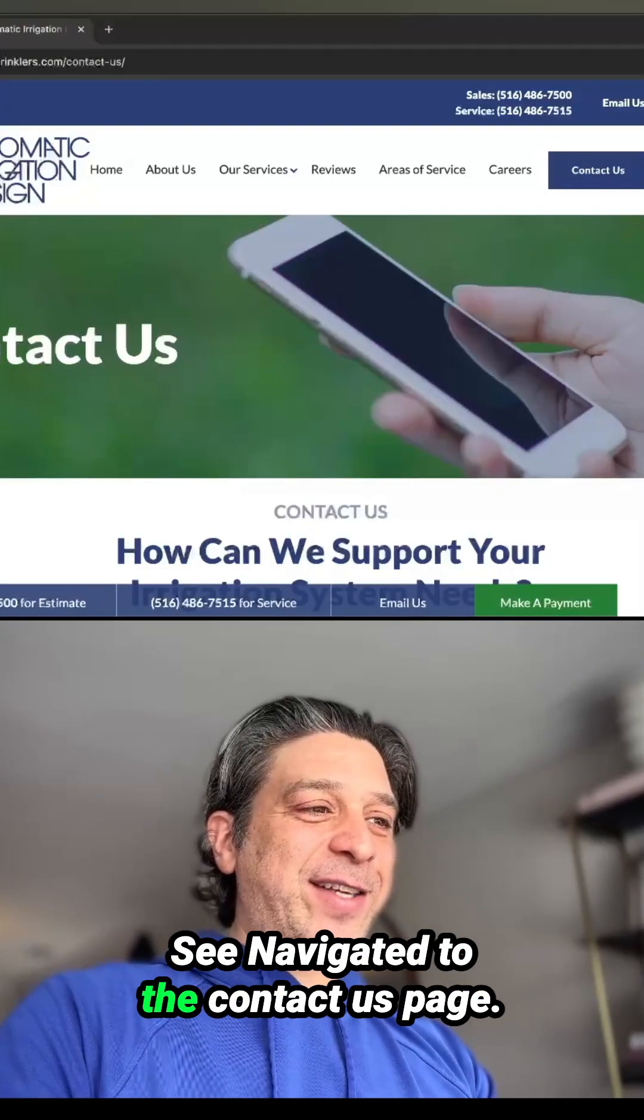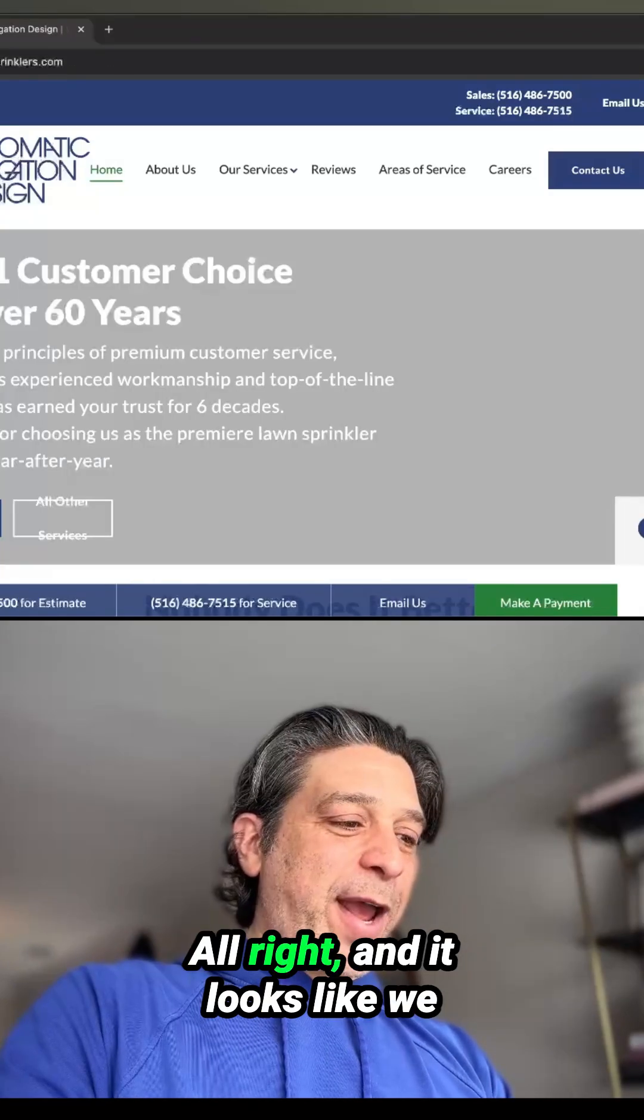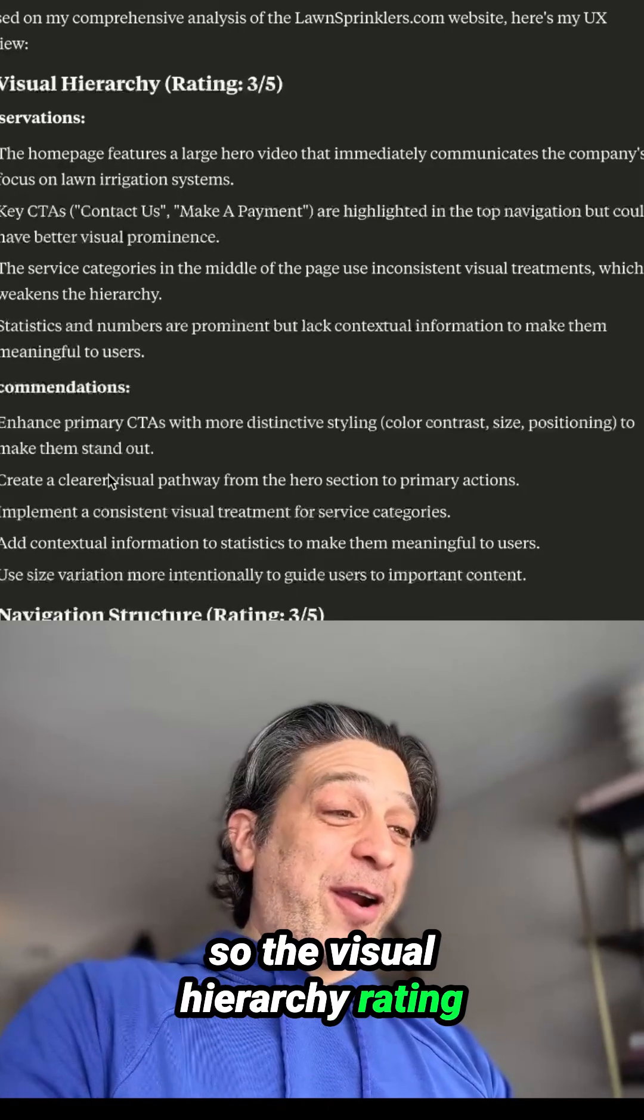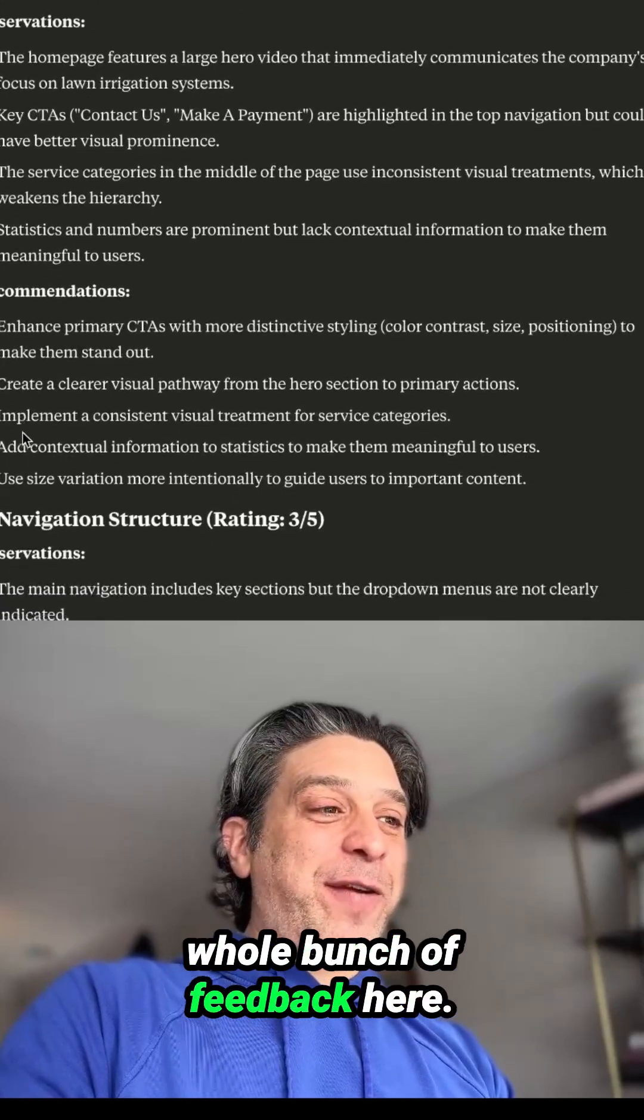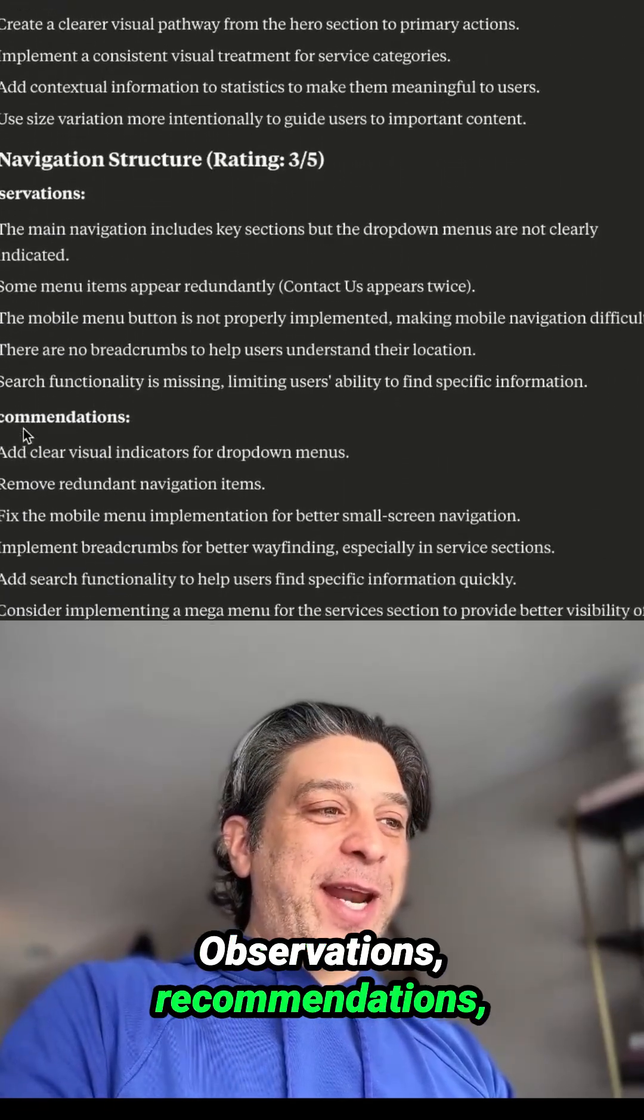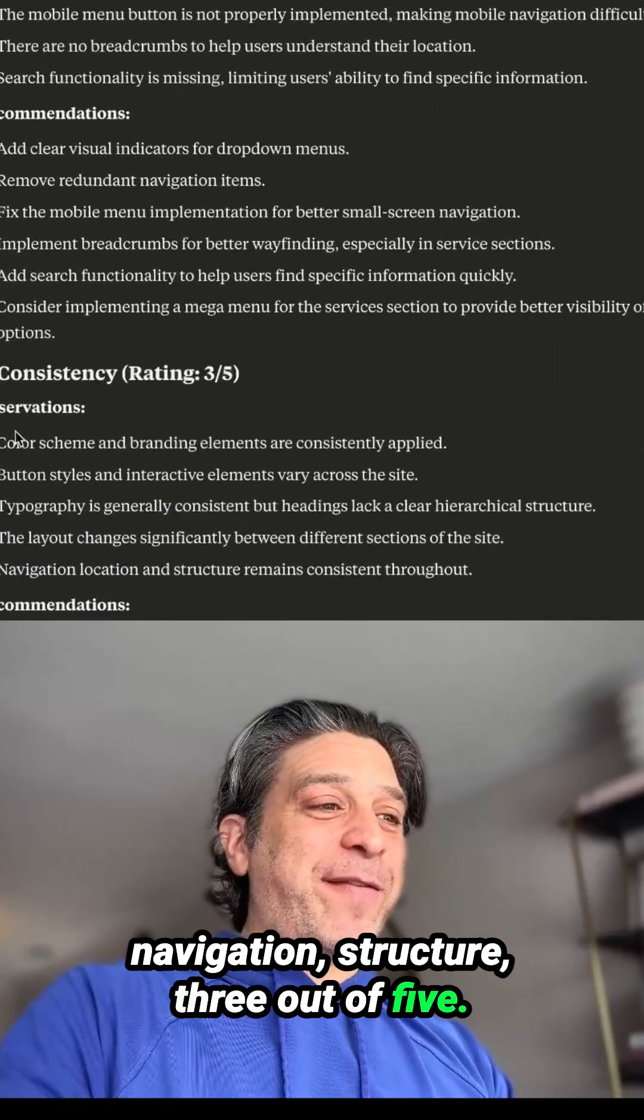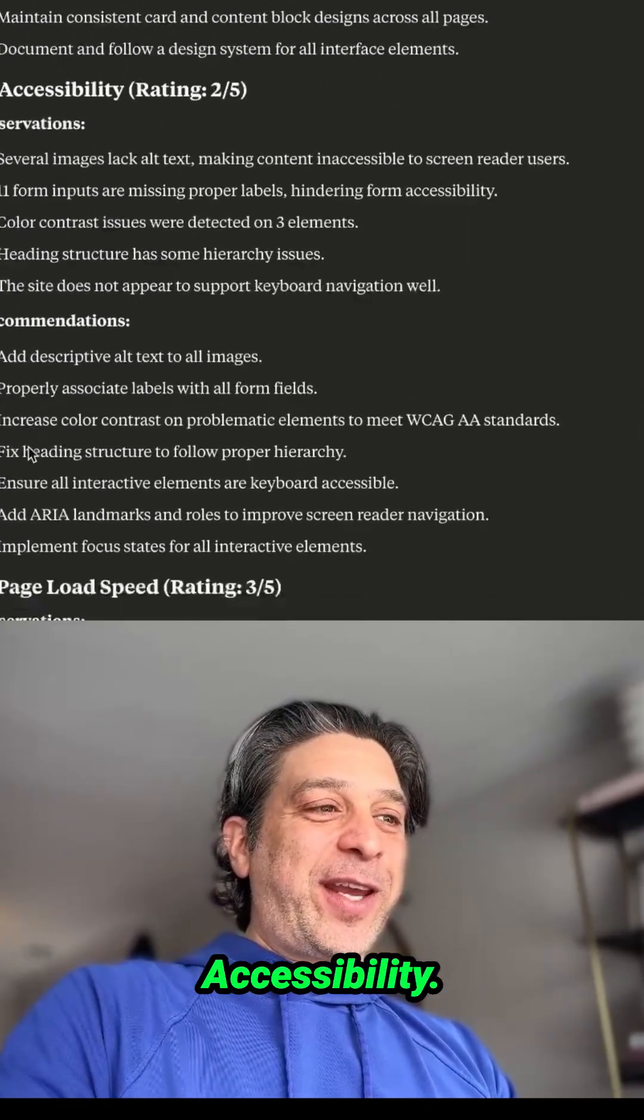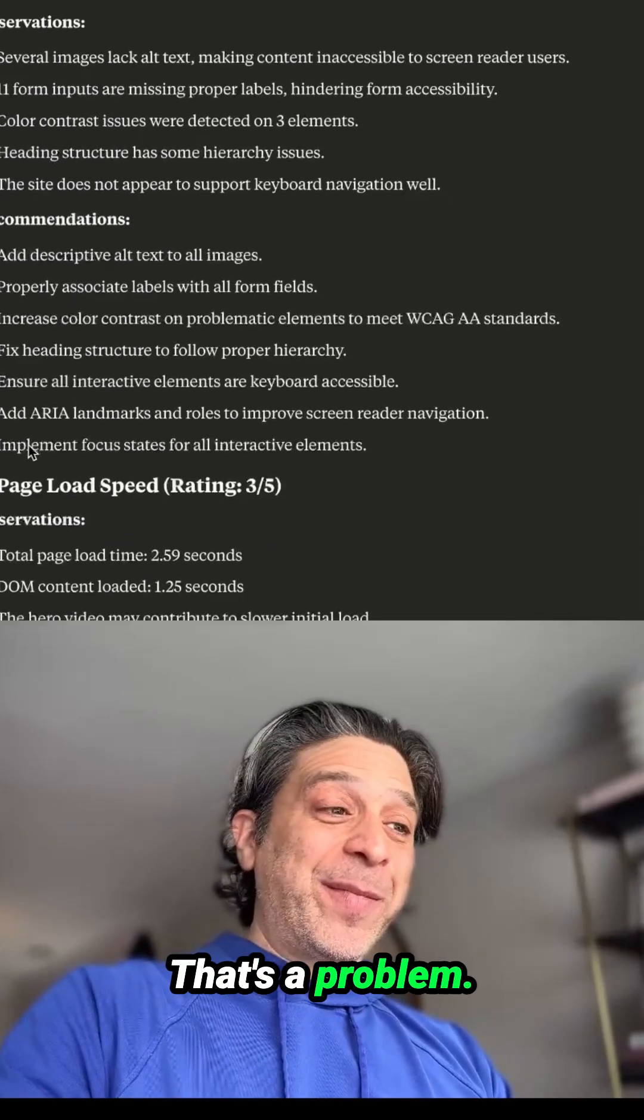It navigated to the contact us page. And it looks like we have our report. So the visual hierarchy rating, three out of five, and you can see it provided a whole bunch of feedback here. Observations, recommendations, navigation structure, three out of five, consistency rating, three out of five, accessibility, two out of five. That's a problem.